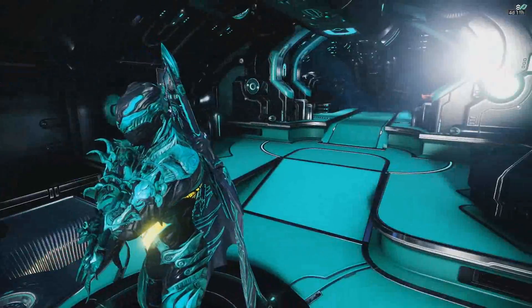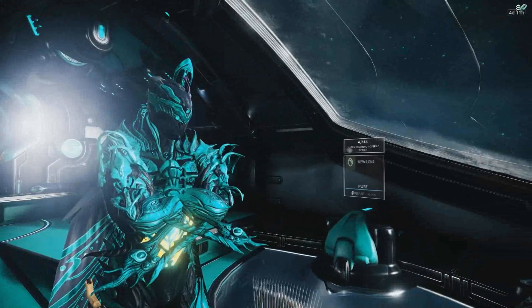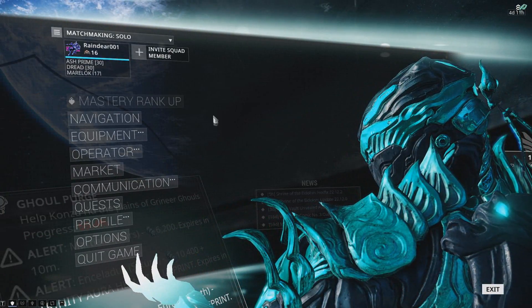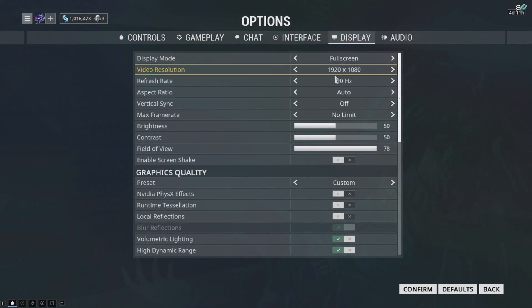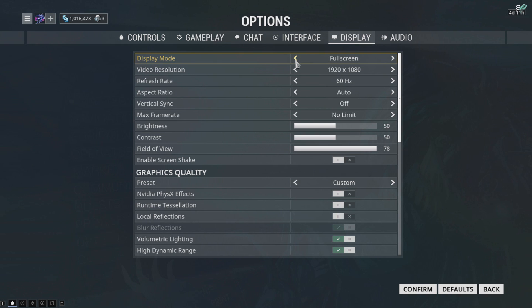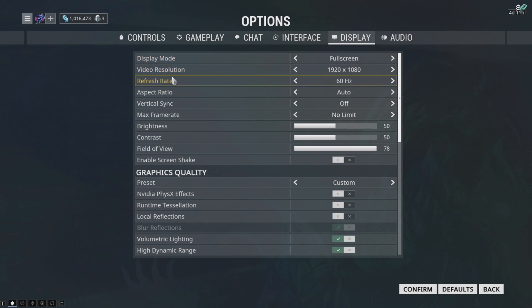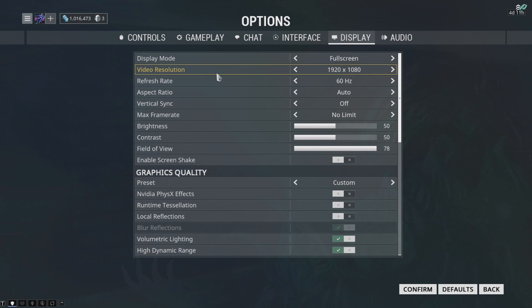So what you're gonna do is of course go into Options and Display settings. Now it's very typical - turn everything to low if you possibly can. A couple of things that I would prefer to keep: display mode, keep it on fullscreen. Video resolution - if you possibly can, keep it at your native resolution.